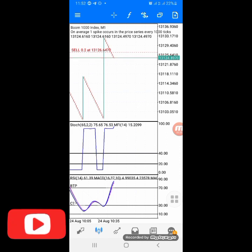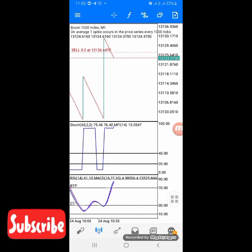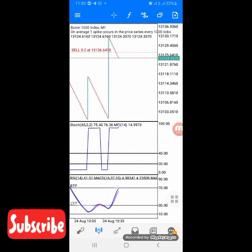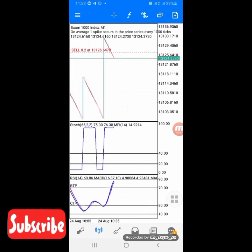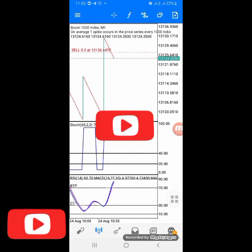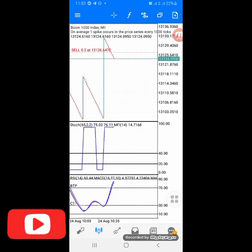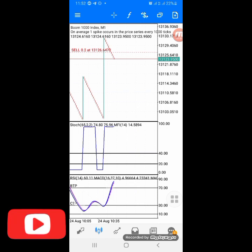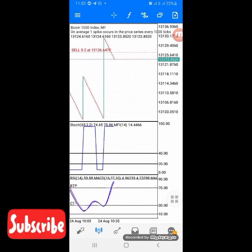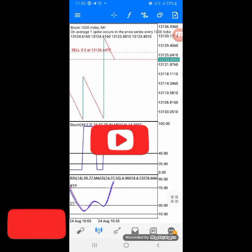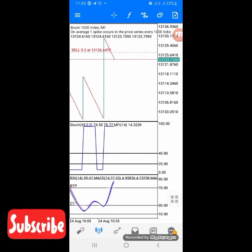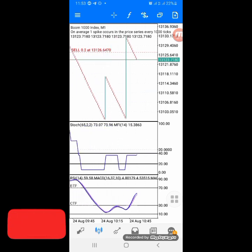Before we get started, let me show you the settings - we'll discuss them first and I'll show you the settings later. It is very simple to use. You can see I just entered a trade on Boom 1000. Note that this strategy works best on Boom 1000 and Crash 1000. I don't use it on Crash 500 and Boom 500 - even though it might work there, those indices spike a lot. I use it on Boom 1000 and Crash 1000.